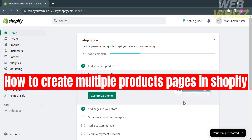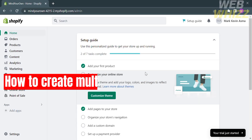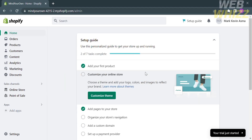How to create multiple product pages in Shopify. Hello and welcome to our channel, WebWiz. In this tutorial, I'm going to show you how to create multiple product pages in Shopify. Please watch till the end to properly understand the tutorial.